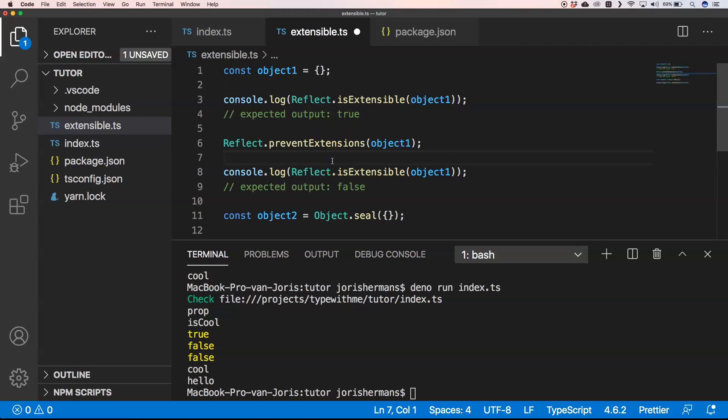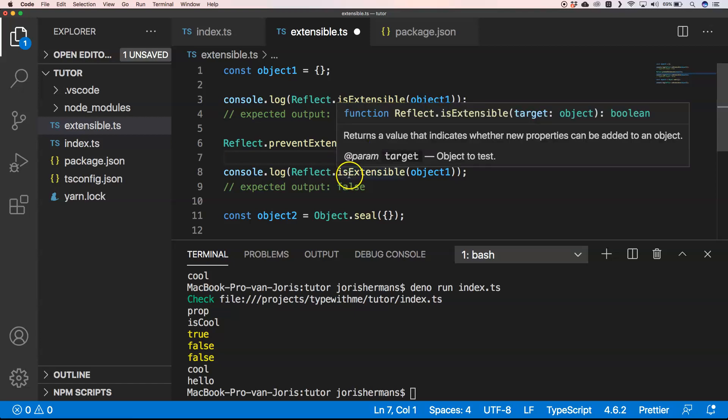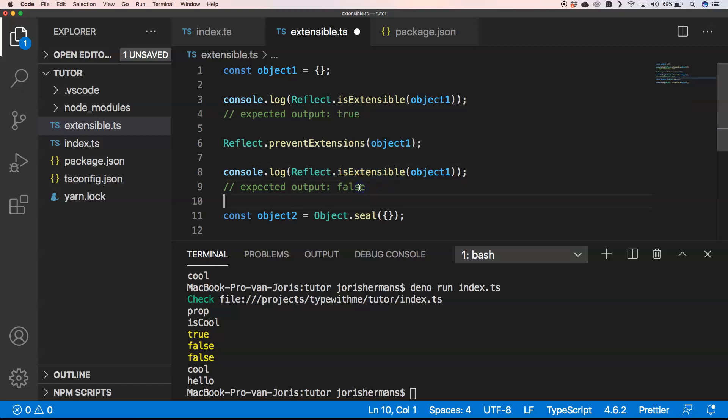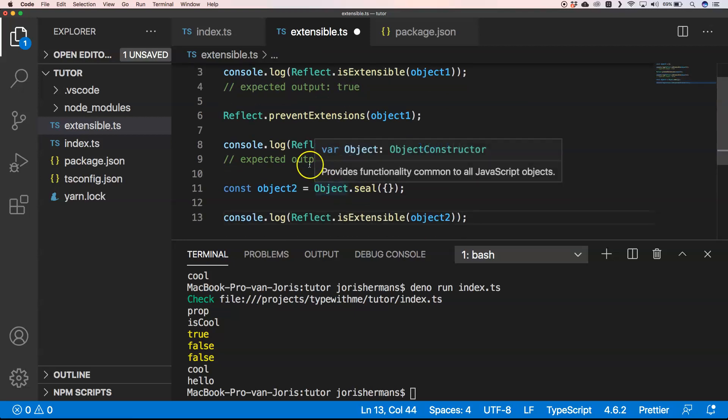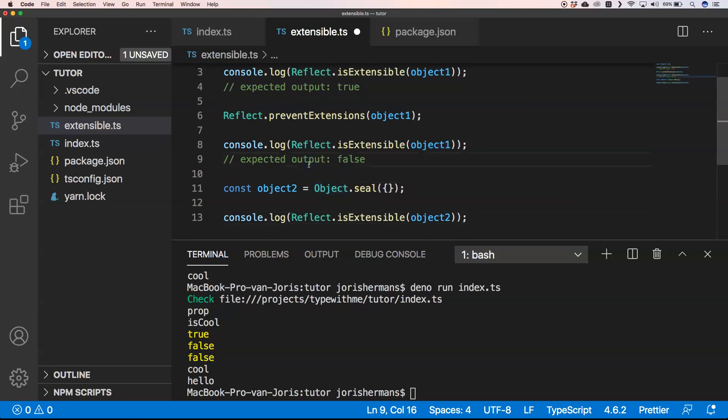Then when we ask isExtensible, we get false. Then we try to do things upon it.